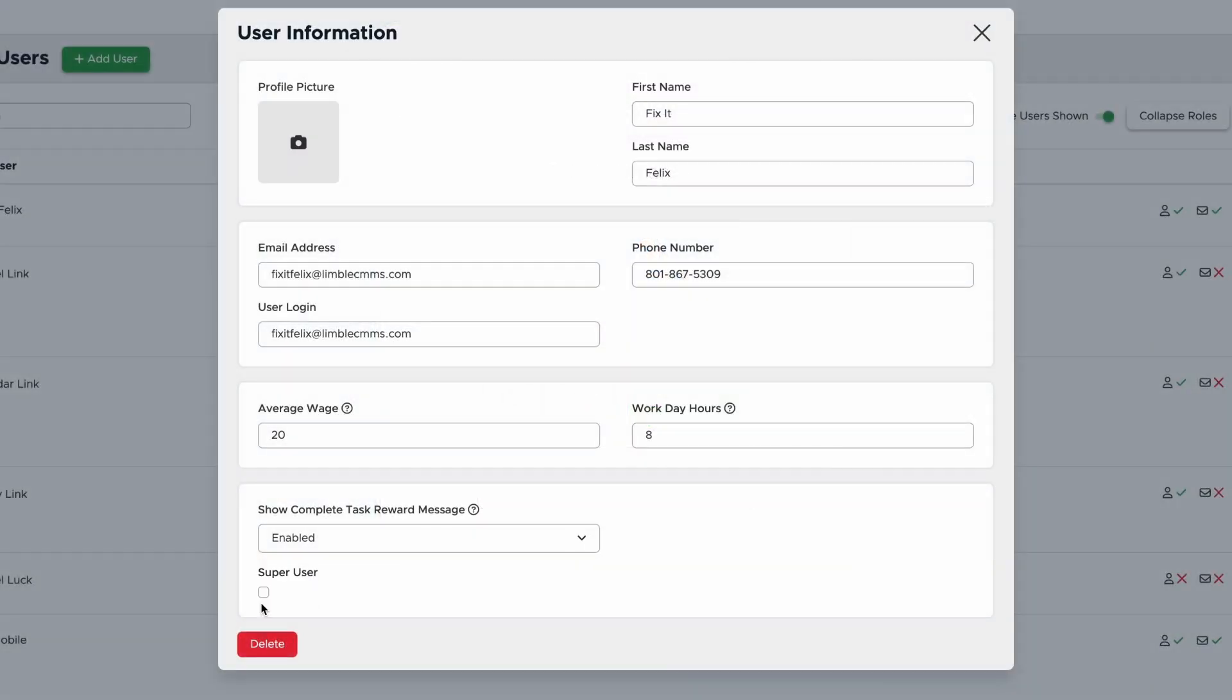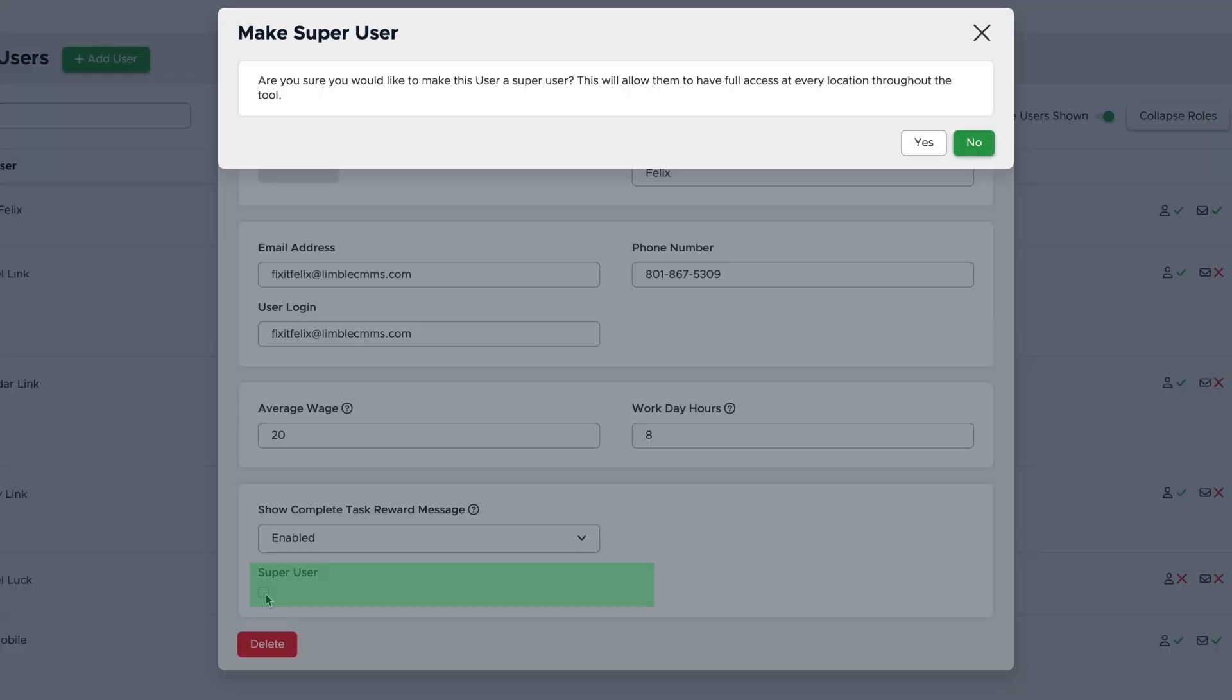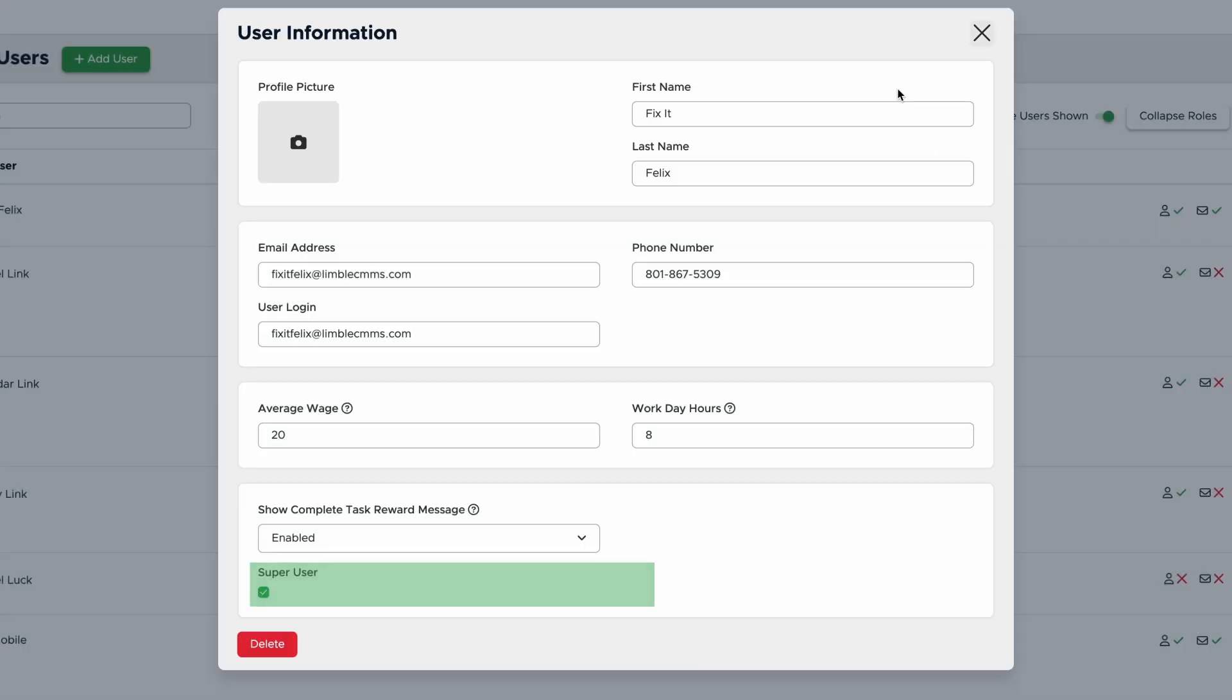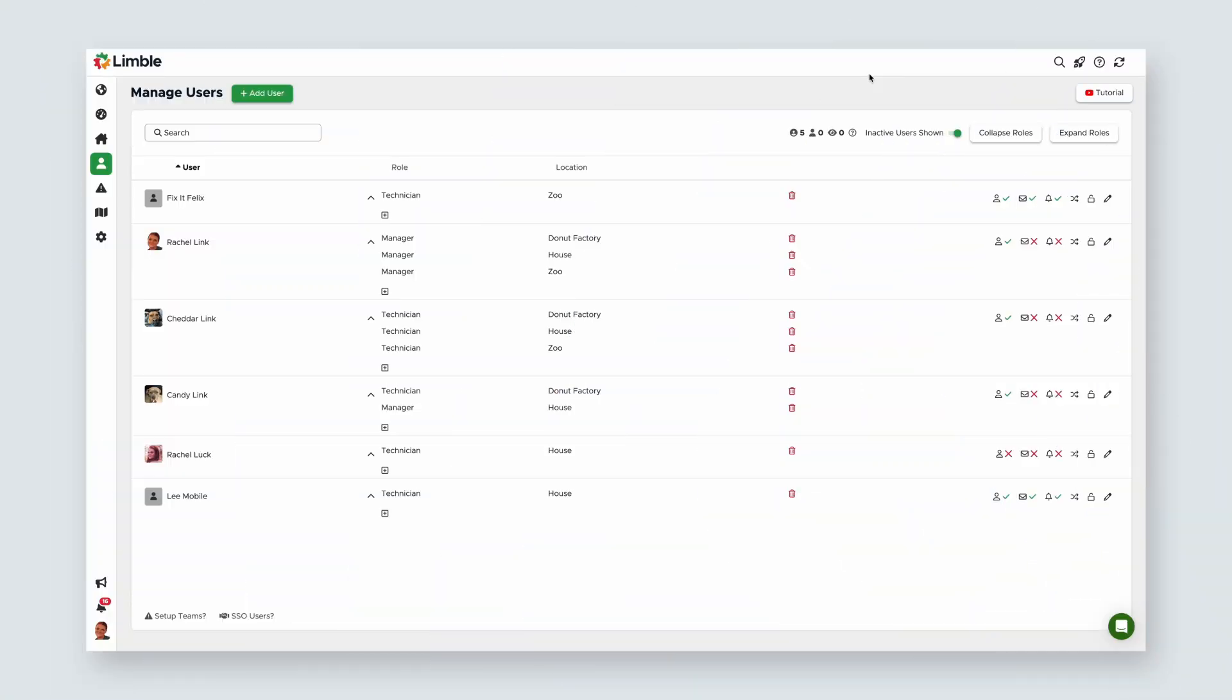If a user is a super user, it will also be indicated in their profile here, and you can also make someone a super user by checking this box. You can upload a profile picture on their behalf, but again, this is something the user can do themselves in their profile settings. Now that we've added a user, let's talk about some additional configuration options.